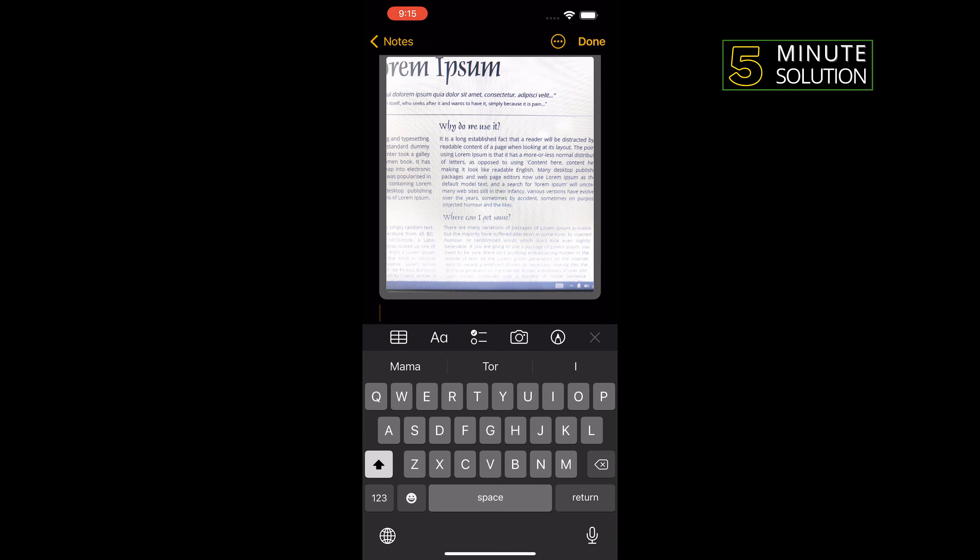Now let's see how to scan text. Again, tap on this camera, scan text, and I'm going to focus on the text.